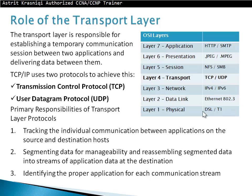The role of the transport layer: the transport layer is responsible for establishing temporary communication sessions between two applications and delivering data between them. TCP/IP uses two protocols to achieve this — TCP, the Transmission Control Protocol, or UDP, the User Datagram Protocol.